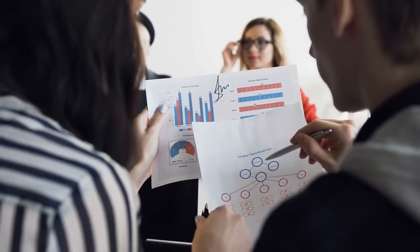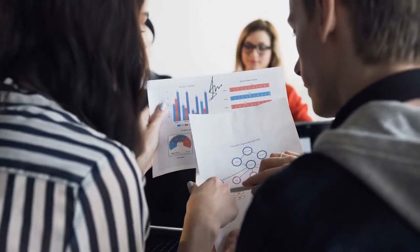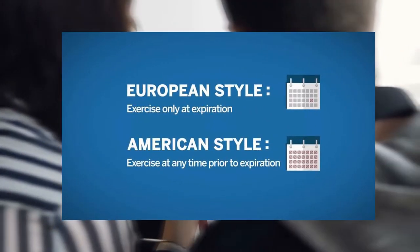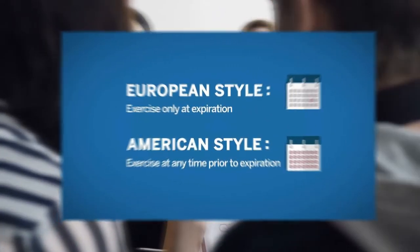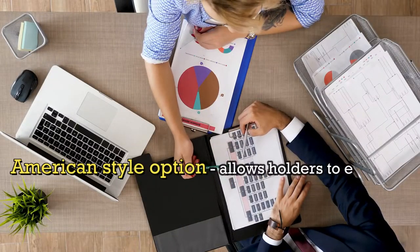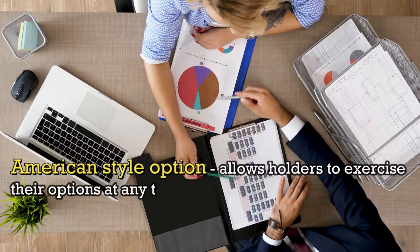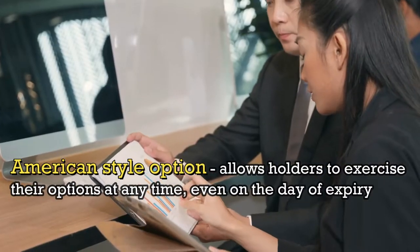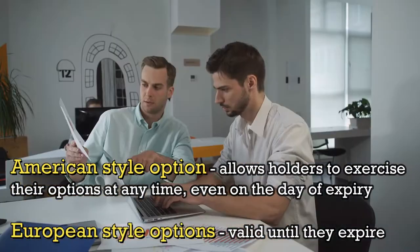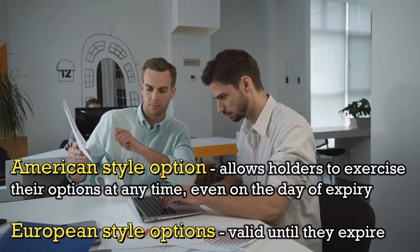Furthermore, in options trading, there are two types of option styles, the American and the European styles. The American style option is a type of option contract that allows holders to exercise their options at any time, even on the day of expiry.